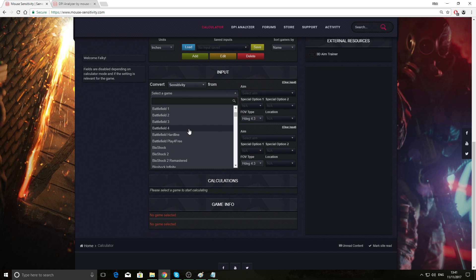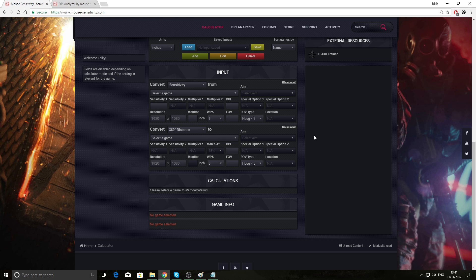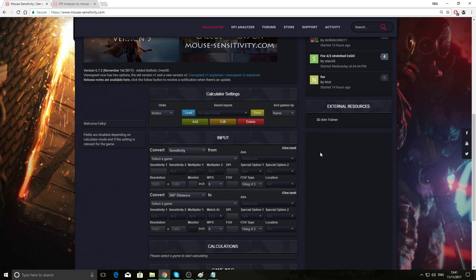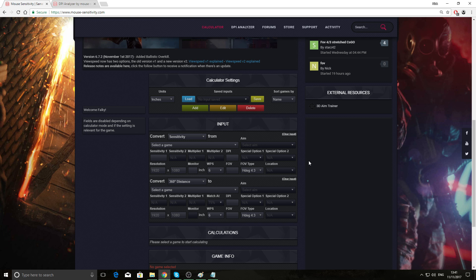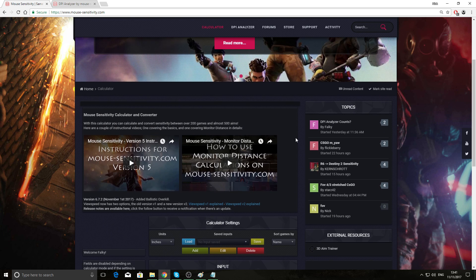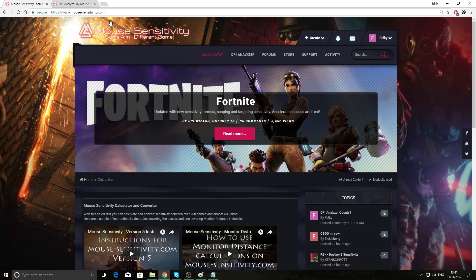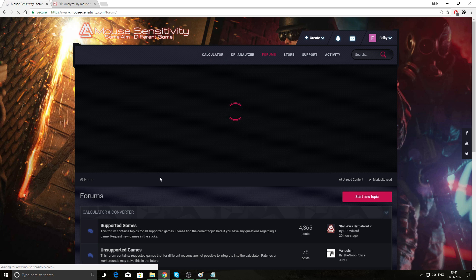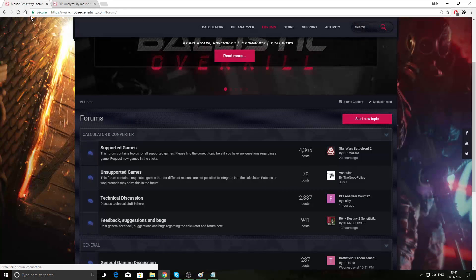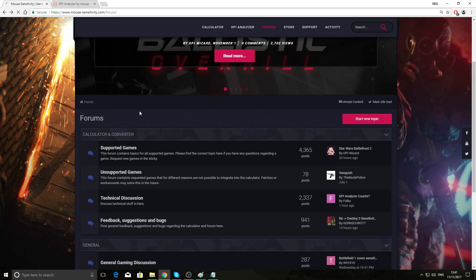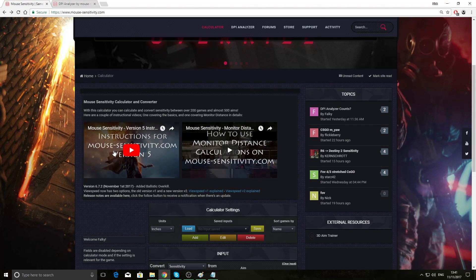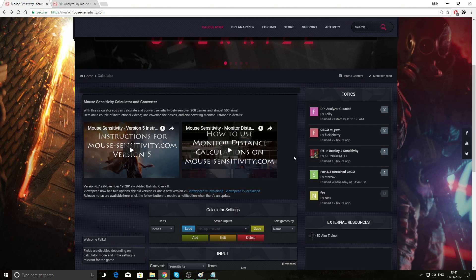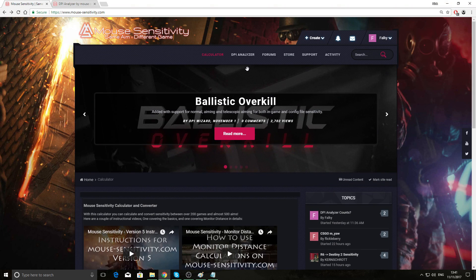Then there's a calculator here where you can calculate it for each game. You just select your game from here, Battlefield 1, 4, etc., and then tweak everything here and it'll come up with the correct sensitivity that you need. I haven't really messed around with this yet, so I might do a video with this, but I think they've got an instruction video on the front page. Yeah, look, they've got instructions how to do it here. So it's a great site.